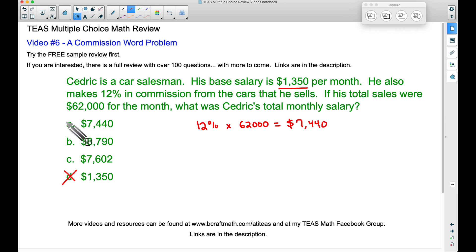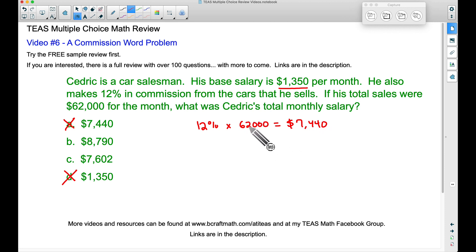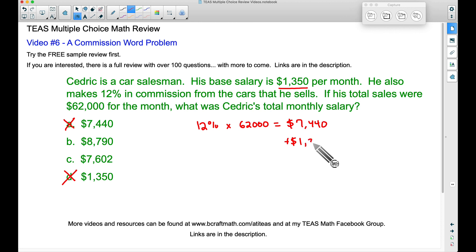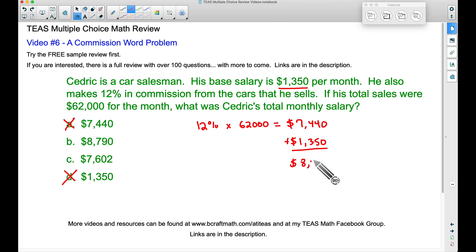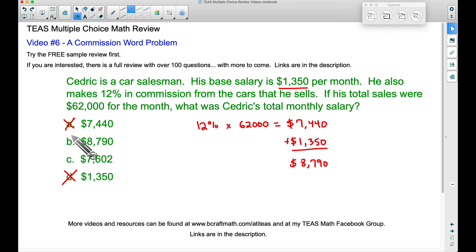This is how much he will make in commission. Now notice that answer is up here, but this is not correct — this is just the commission that he made off of his sales. What we have to do now is come back and add his base salary. So let's add on that additional $1,350. And if we add that up, we will get a total salary of $8,790. So we're adding his base salary plus the commission that he made off of his sales. Our answer is B.